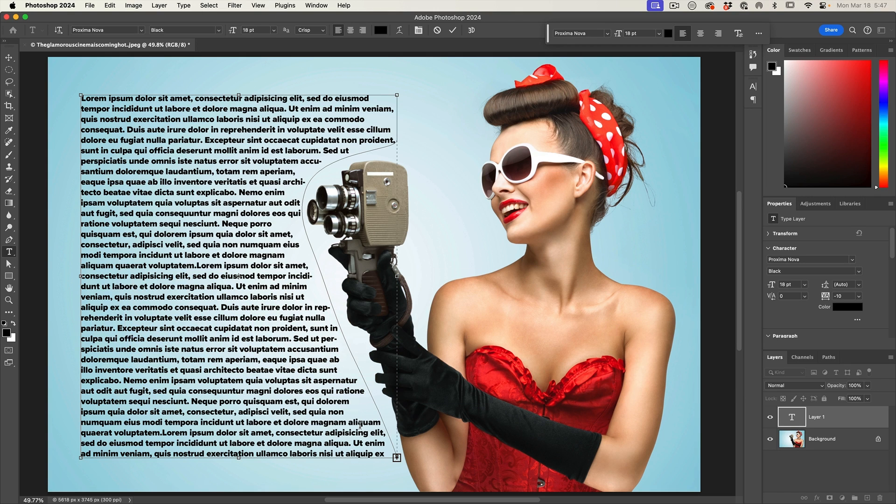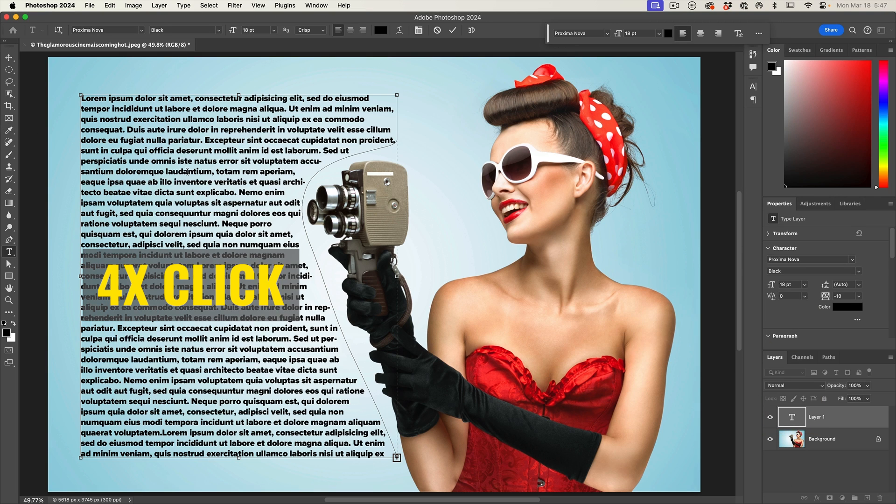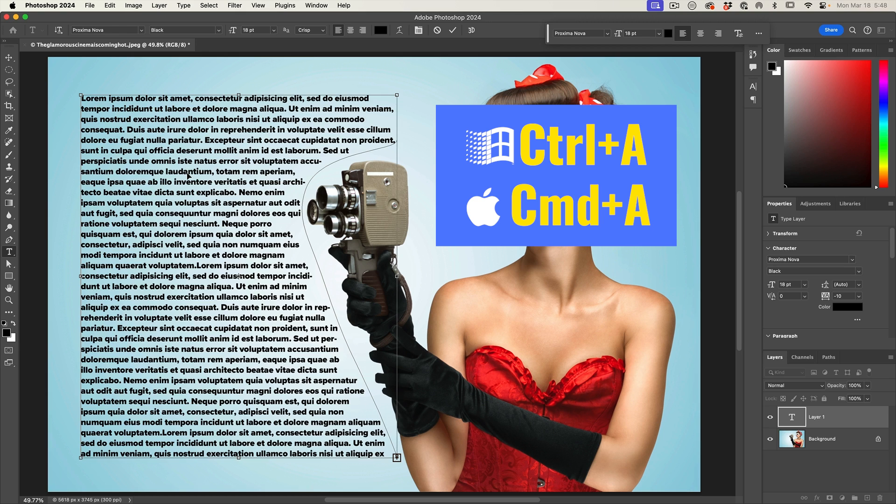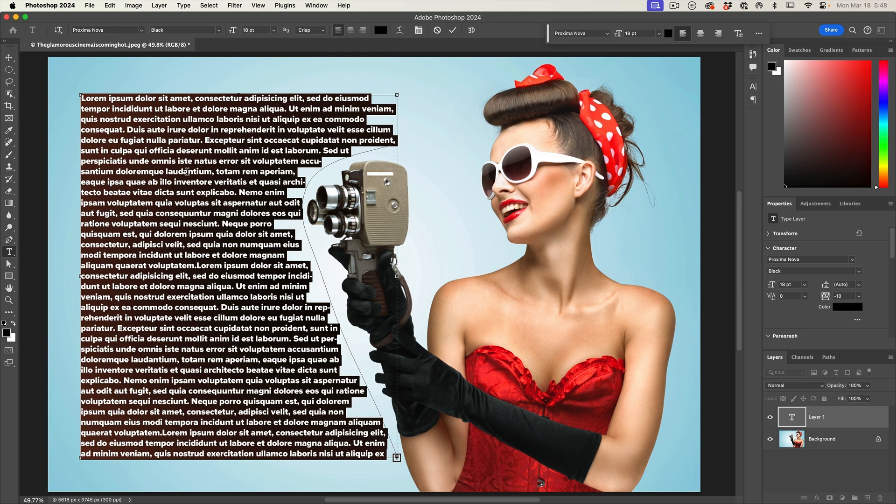Now, if we want to color this text or change the font, it's quite easy. We can select it in multiple ways. Double click the type layer, quadruple click the text or click in the text and hit control or command A for all. These are all different ways of selecting all the text.